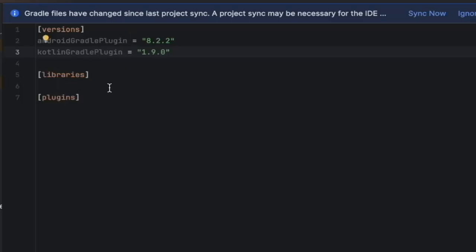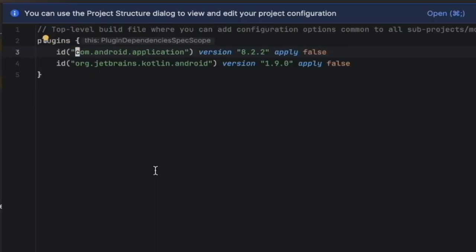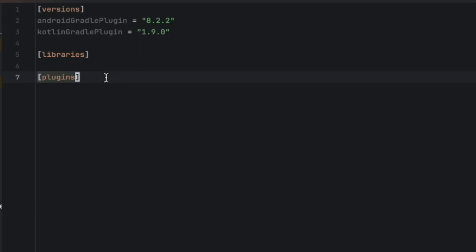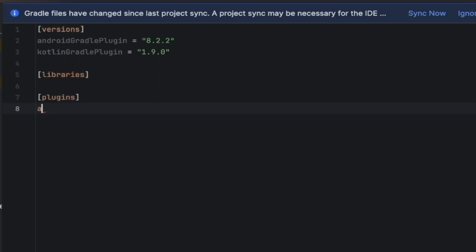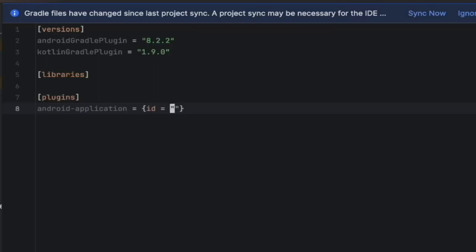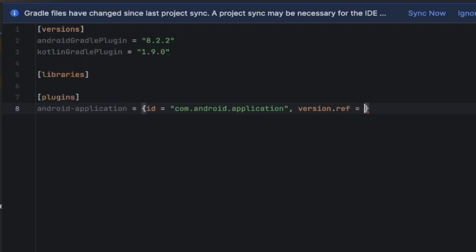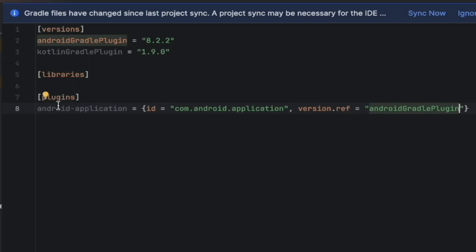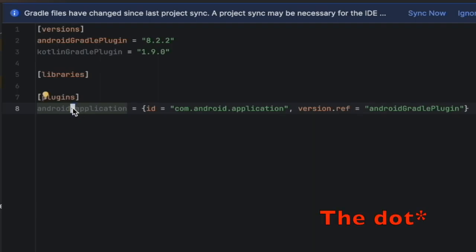And now, since these are plugins, next, we go to the plugins. Let's create these plugins in the catalog versions. We copy these two IDs. Let's start with this one, the android gradle plugin one. We call it android application. This is object with ID. It was the plugin ID we just copied. And the version, version dot ref equals android gradle plugin. You see, we have IntelliSense. That's really nice. By the way, we can use hyphen, you can use the point or the underline. That will not change anything.